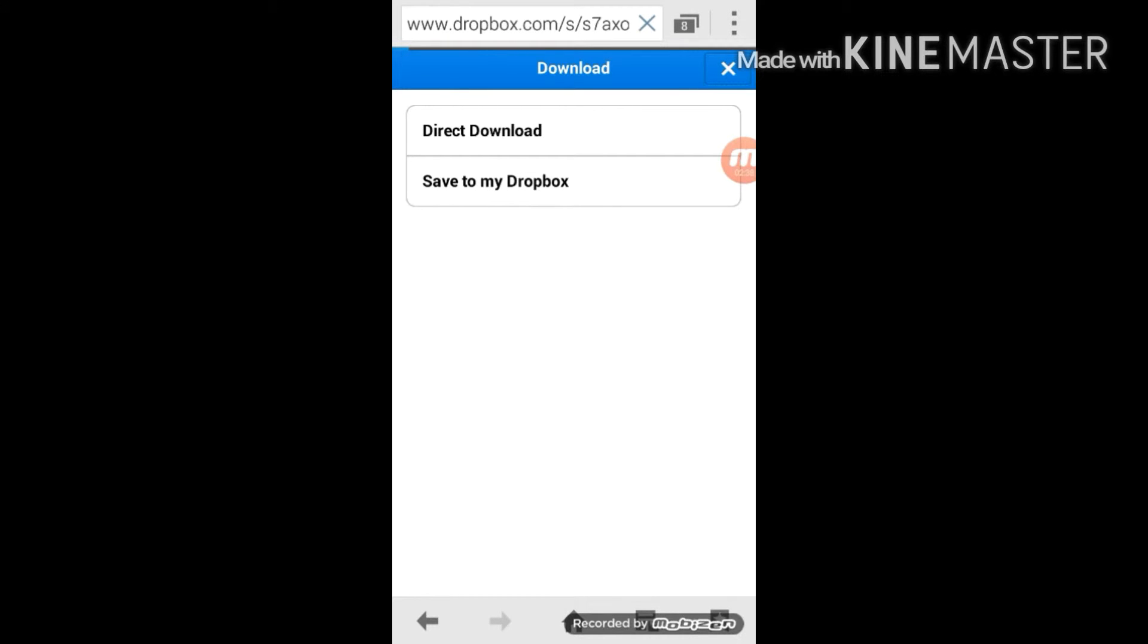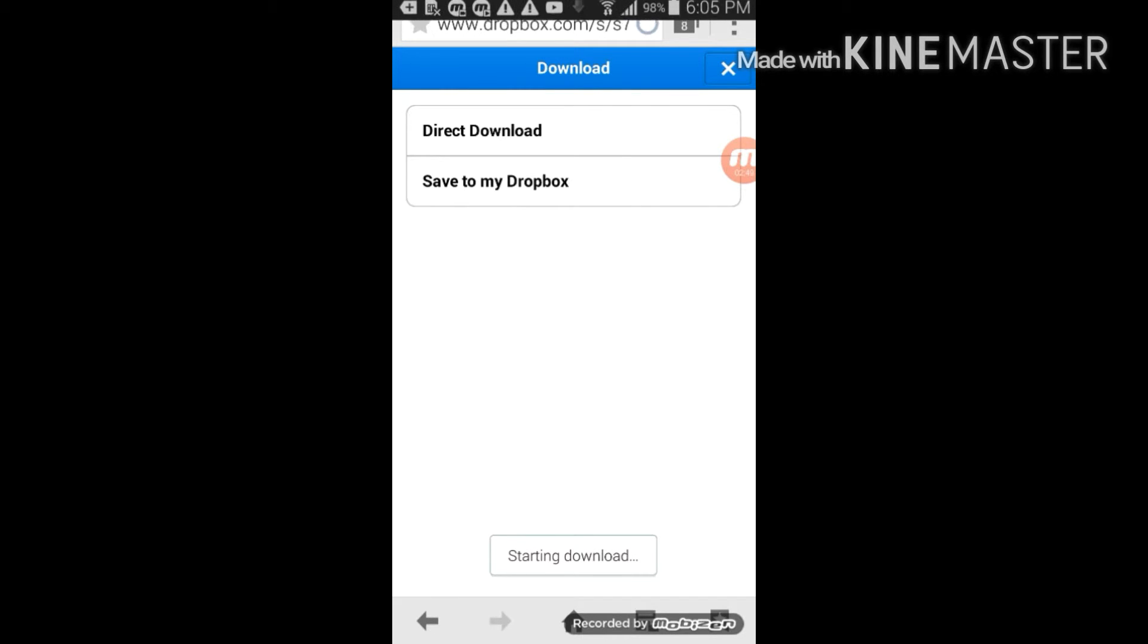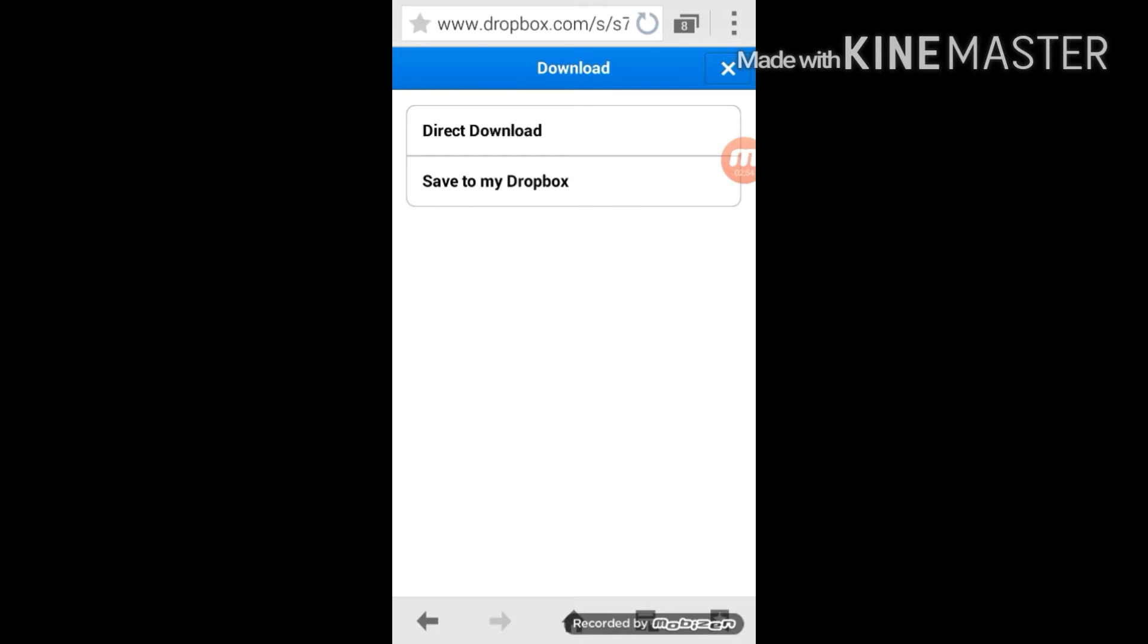You should be good to go. Now what you need to do is just wait for the map to finish downloading and you should be ready to go. As you can see over there it says starting download.